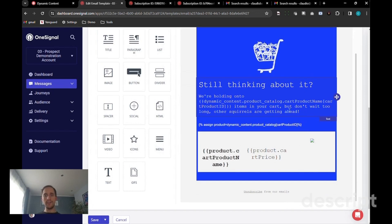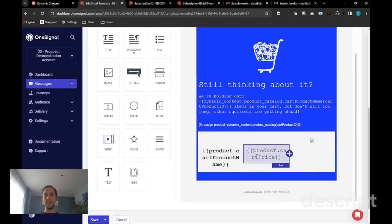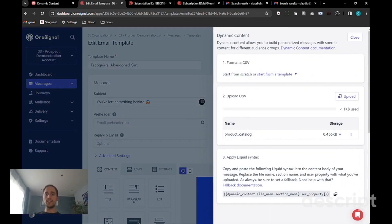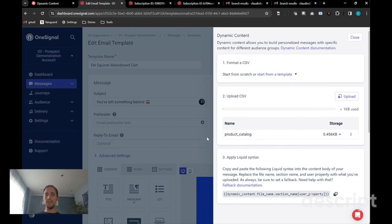The dynamic content in this email will be three: the name of the product that's been left behind, the price, and the image. This information is now uploaded at the message level here using dynamic content. Here I've uploaded a CSV under the header of product catalog.